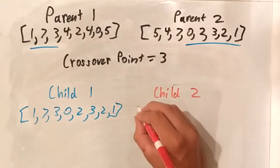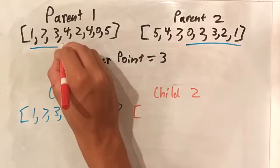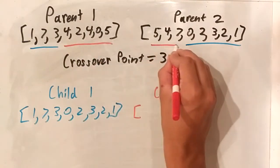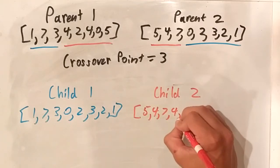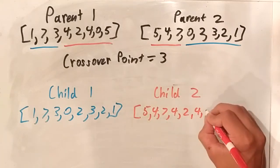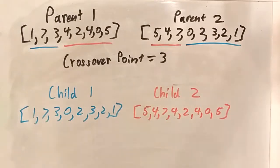And then, for the second child, we're going to take the first three numbers of parent 2, and combine them with the last five numbers of parent 1.